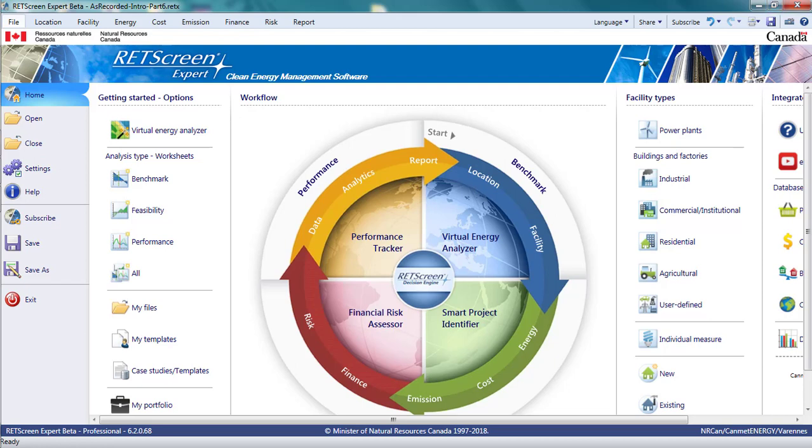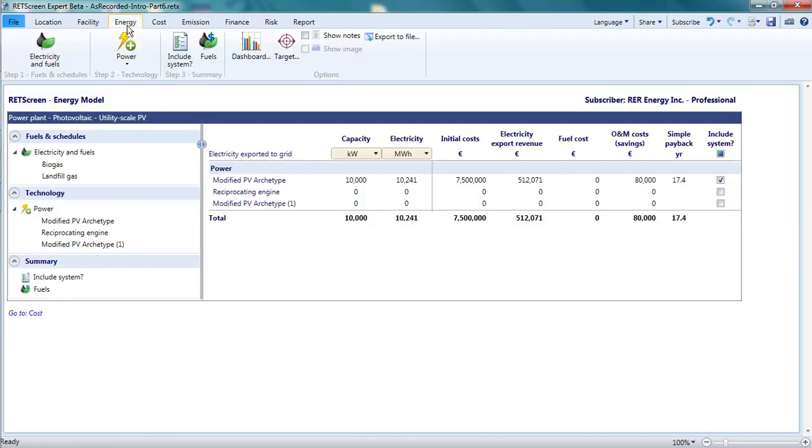Part 6, the finance and risk pages. In the previous parts of this video, I've prepared a quick pre-feasibility study of a 10 megawatt photovoltaic project in Germany. Now I will look at RETScreen's finance and risk pages.